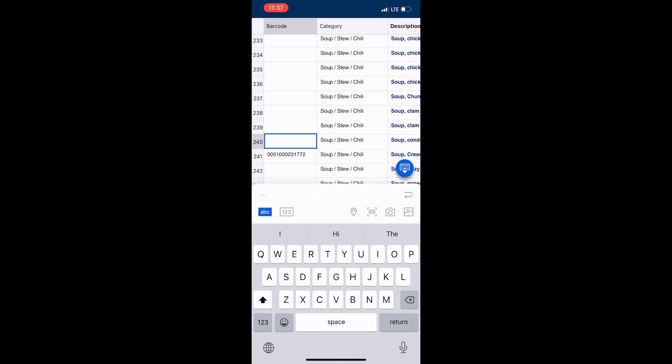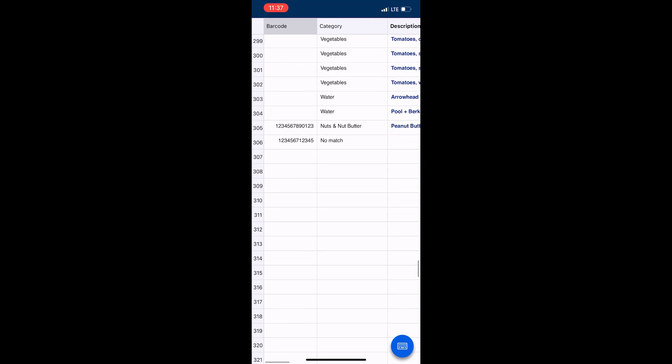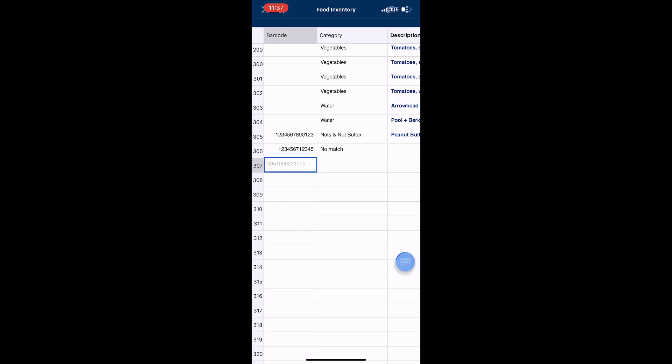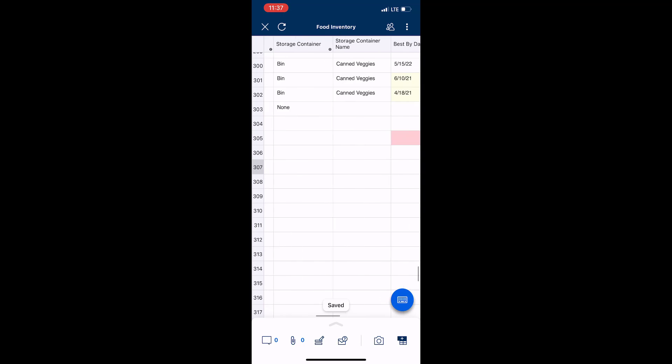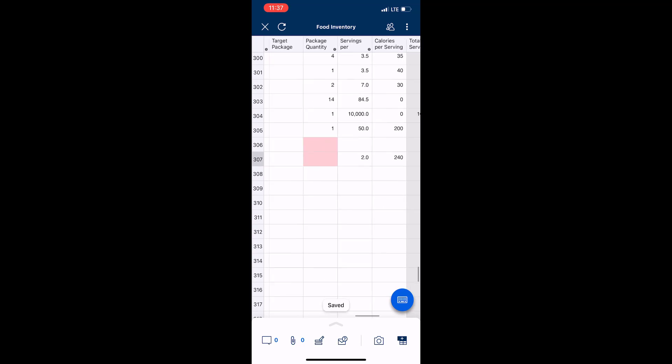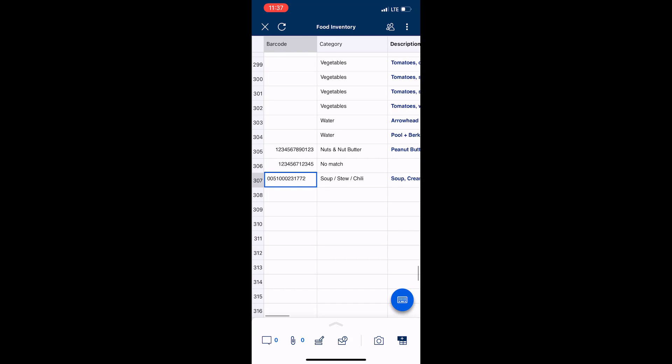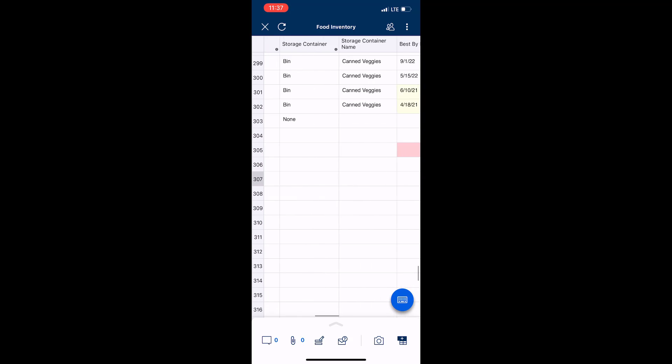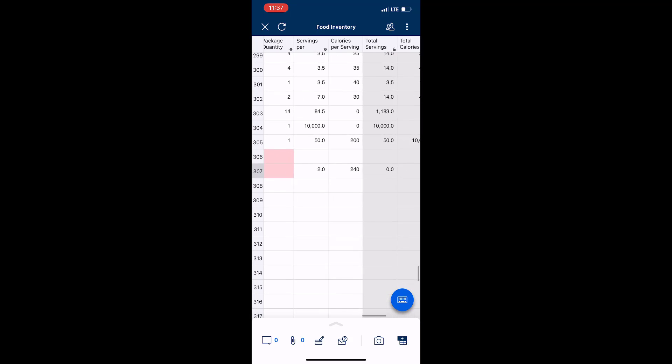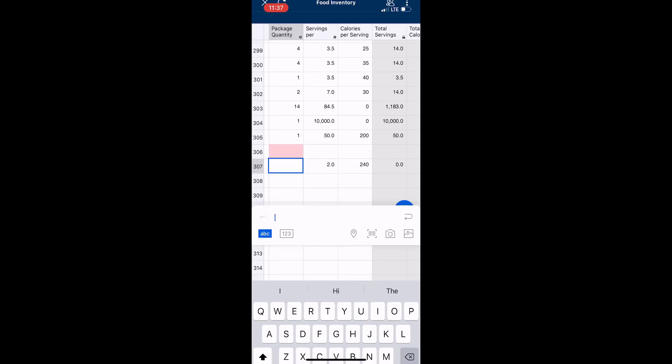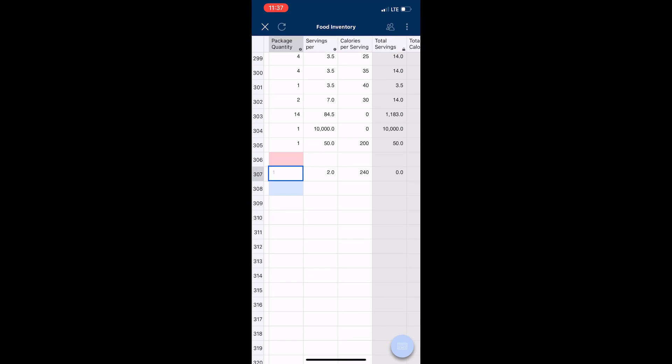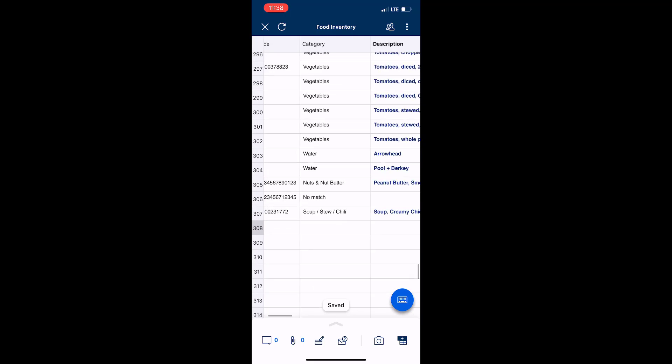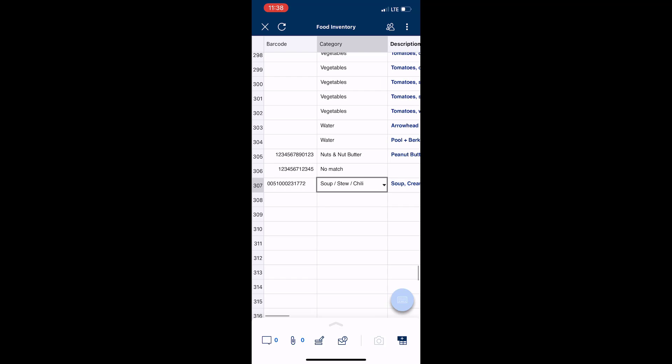Now down here I'm just going to copy this just to demonstrate it. I'll scroll down to the bottom and show you that when I populate that value here, hit that checkmark, it populates that item's information - the same fields. It's the default category, the description, the measure, the servings per container, and calories per serving. I just go in here and enter the package quantity and then it'll calculate the totals over here for me.